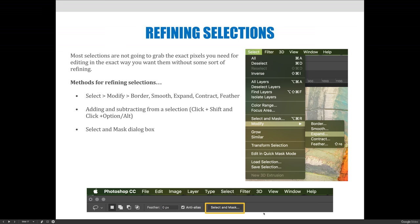We'll cover the Modify options — Border, Smooth, Expand, Contract, Feather — and the Shift and Option/Alt modifier keys. Then we're going to spend the bulk of these next couple of videos talking about the Select and Mask dialog box, because that's where your powerful refining is going to take place. That's what's going to allow you to make great selections as opposed to not-so-great or incomplete selections.